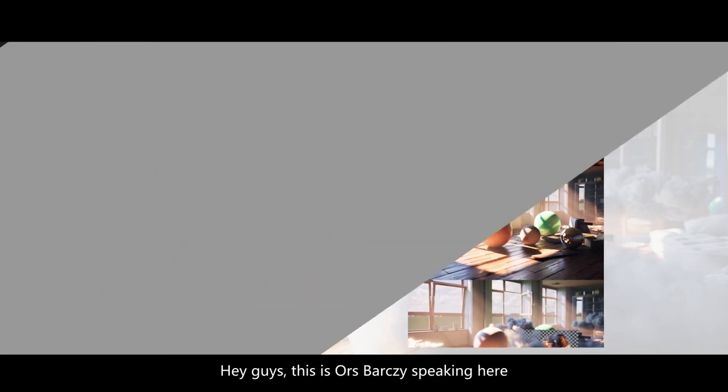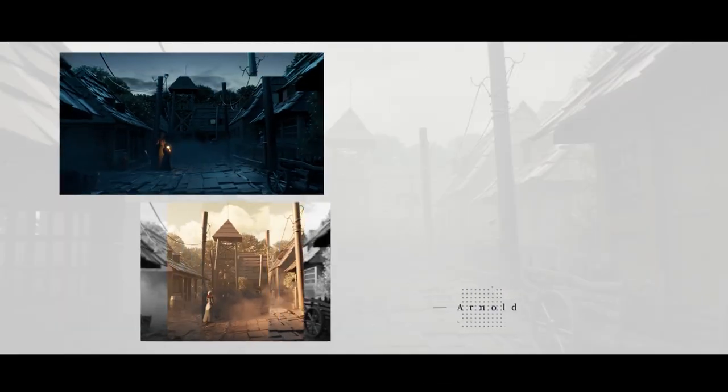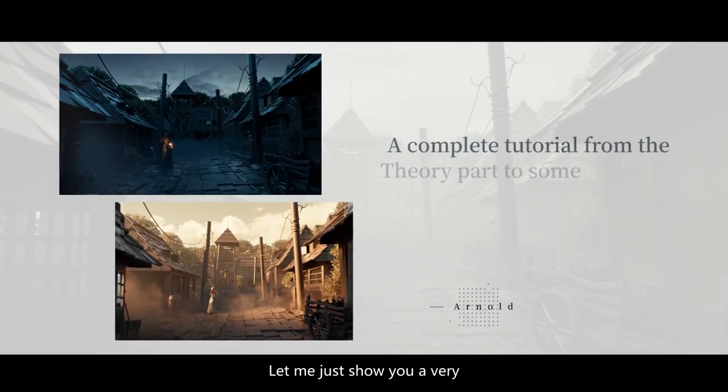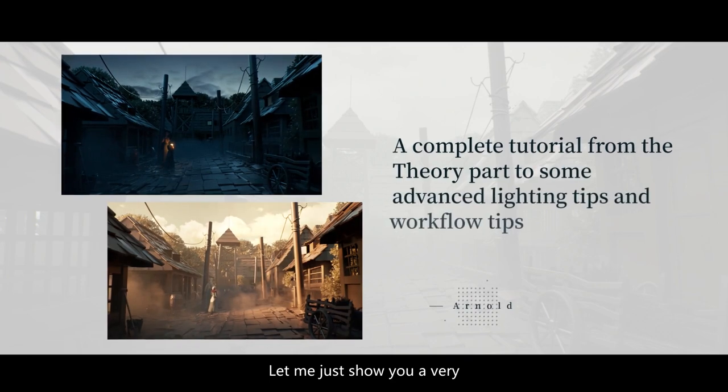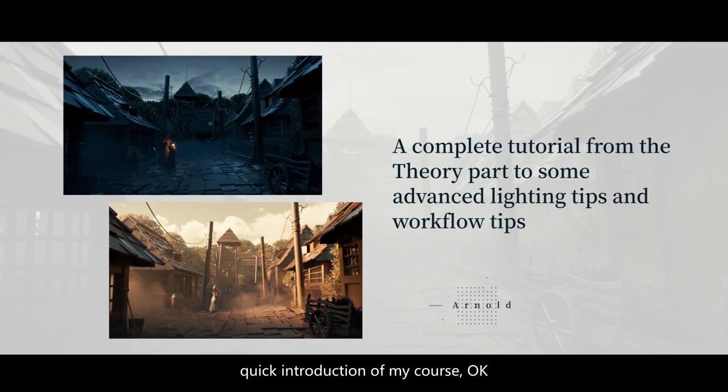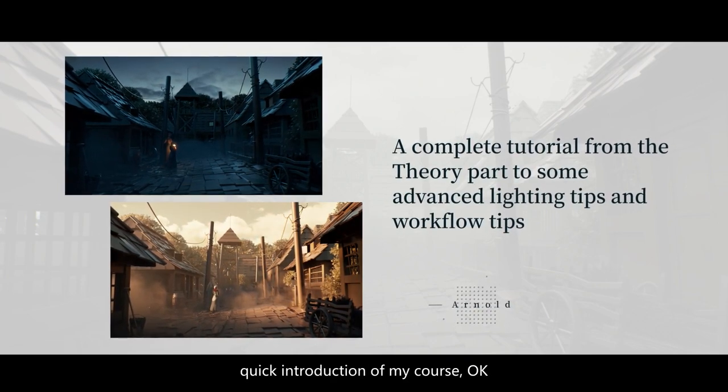Hi guys, this is Örj Balci speaking here. Let me just show you a very quick introduction of my course.